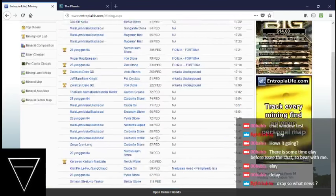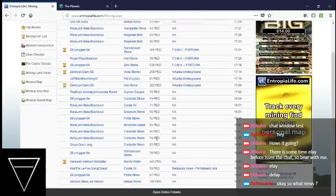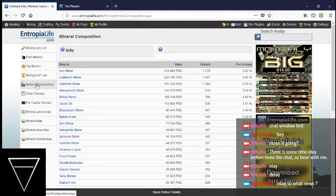Mineral composition. So, we're seeing still ironstone, then Listerium stone, Calderite stone, Arcanicum stone, Belkar stone, Crude Oil, Blousarium stone, melchy water, Zinc stone, and Ganganite stone.